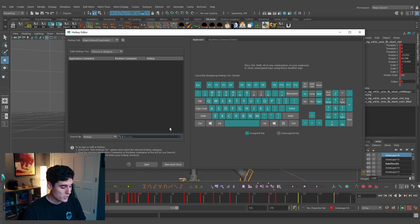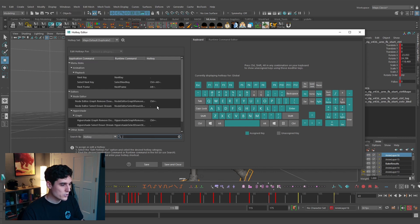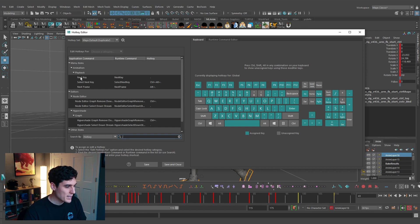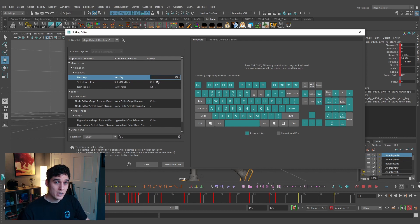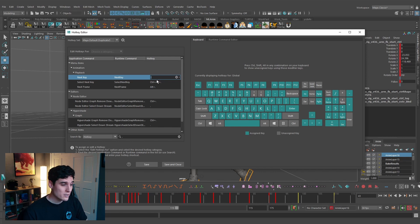In the Hotkey Editor, use Search by Hotkey and press the Period key to see associated hotkeys. Under Playback, Next Key is set to Period and Next Frame is set to Alt+Period. I'm going to change Next Frame to the number 2 — my hand is already on that side of the keyboard and it's easy to press without moving my hand at all.